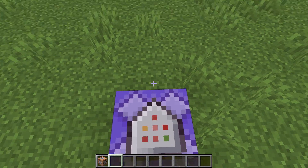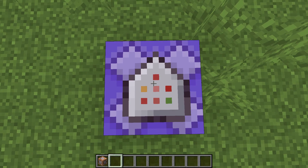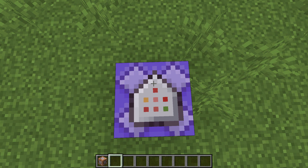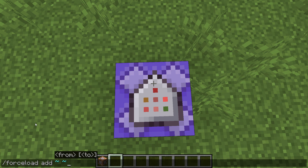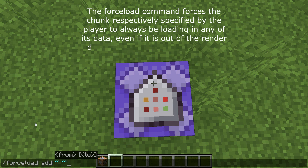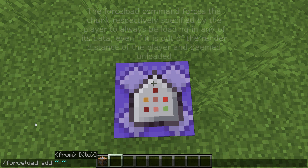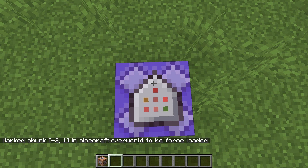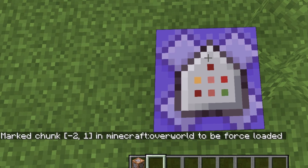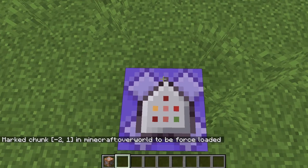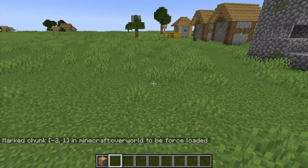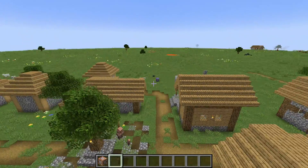What we're going to do is we're going to simply stand on the command block that activates our command, and we're going to type the following command: slash forceload add, and then type in two tildes. What this command does is it's going to force the chunk that we're standing in to be constantly loaded, even if we're outside of its range. So if we press enter, you can see that the game now marked chunk negative two one in Minecraft overworld to be force loaded. This chunk in the overworld will constantly be loaded in, no matter how far away from the command block we are.